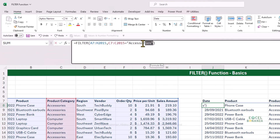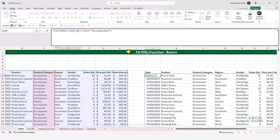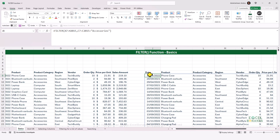The basic idea behind filtering is that the condition in the include input is a logical test that produces true and false. If the result of my logical test is true, the row in my data gets displayed. If it is false, the row does not get displayed. Only the rows for the product category being equal to accessories are going to be displayed in my resulting array.